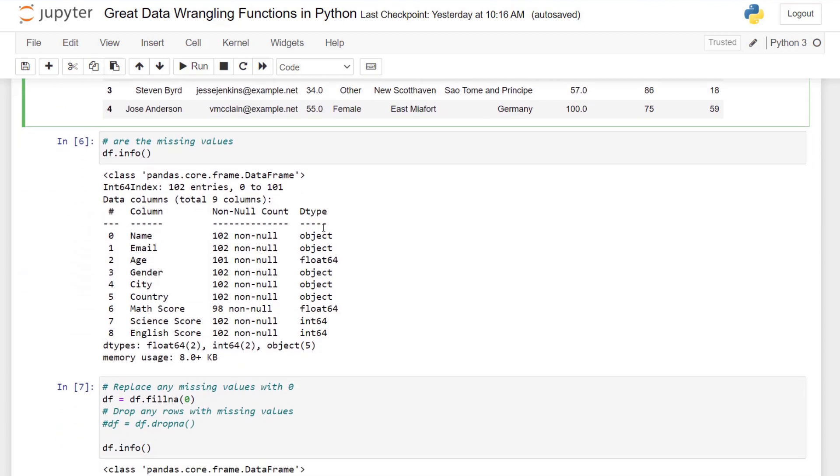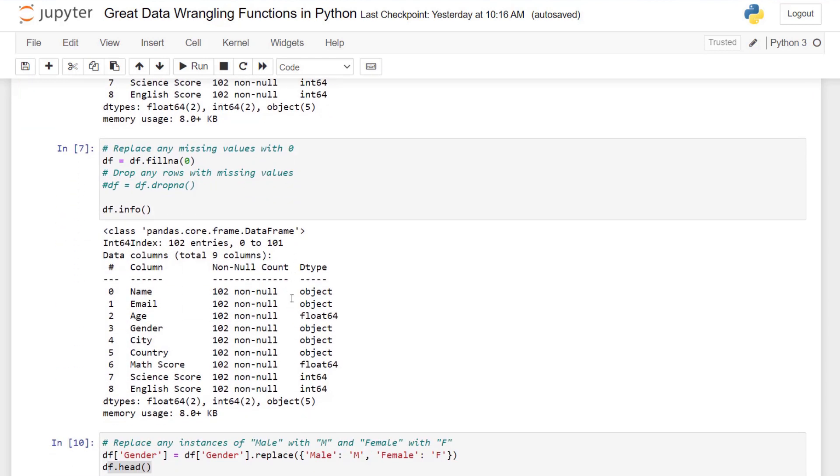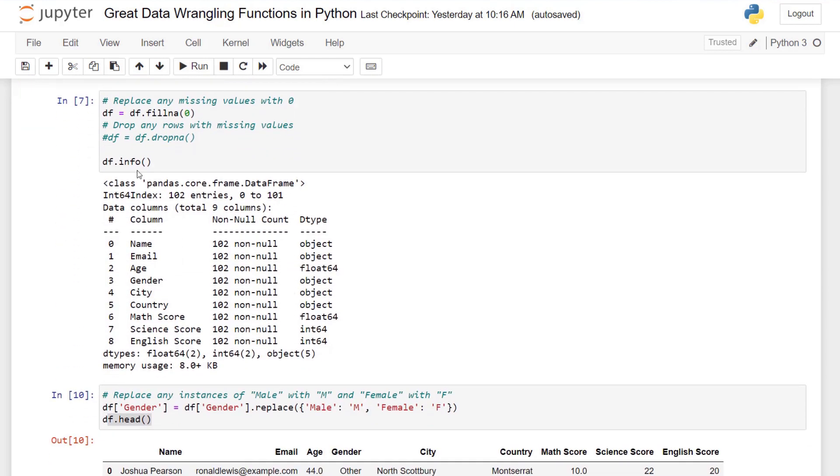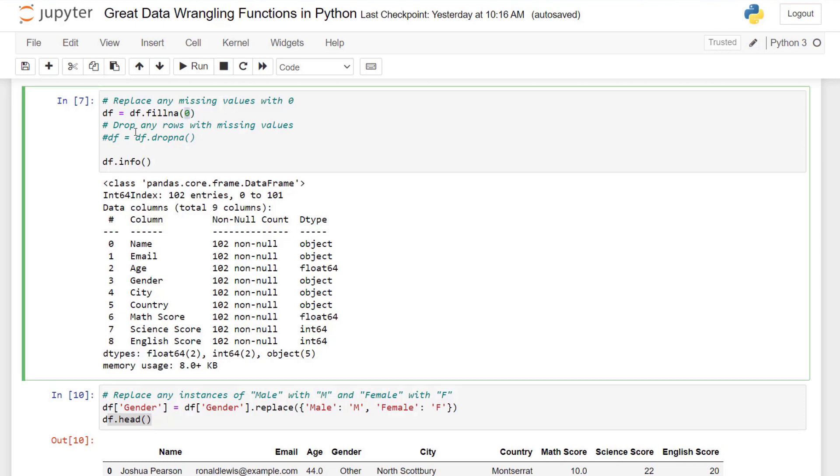Next, we want to use info to see what null or missing values we have. You can see we have 102 entries, but not all of the columns have full values. You can see for age, we have 101 instead of 102, and 98 for our math score. So those are both numerical columns if I look at the data types here. So I'm just going to use fillna and I'm going to fill any missing value with zero. If you want, you can also drop those values. It depends on your use case.